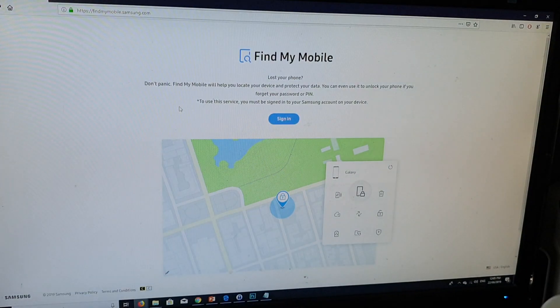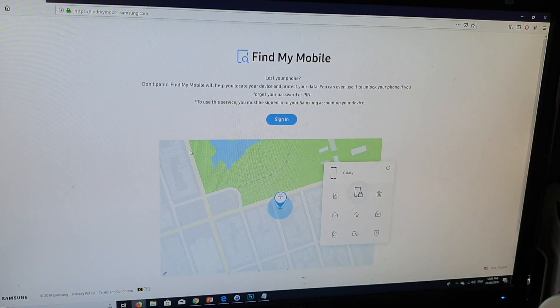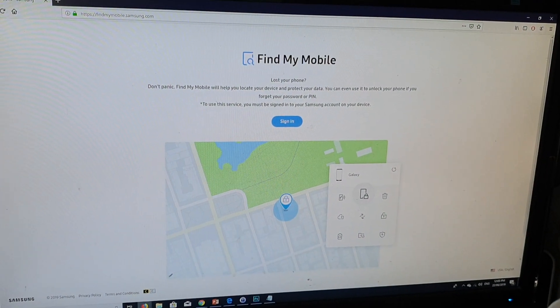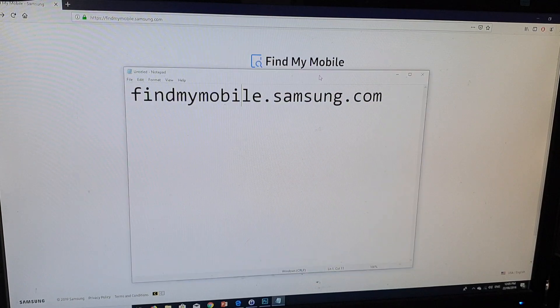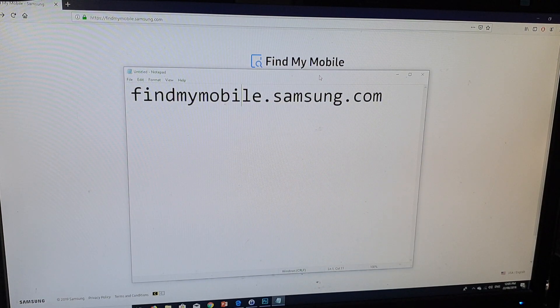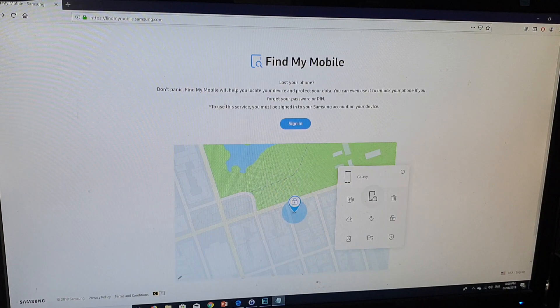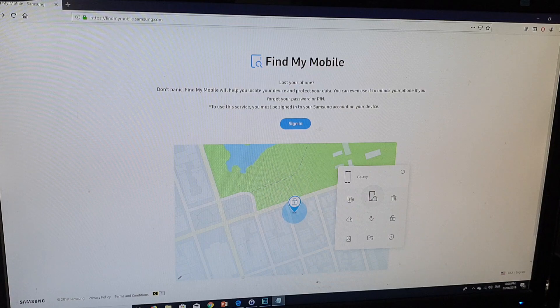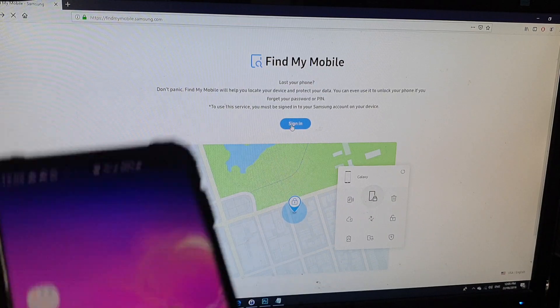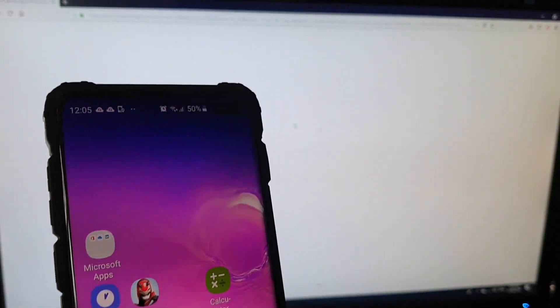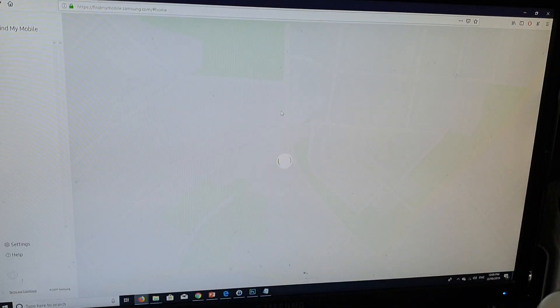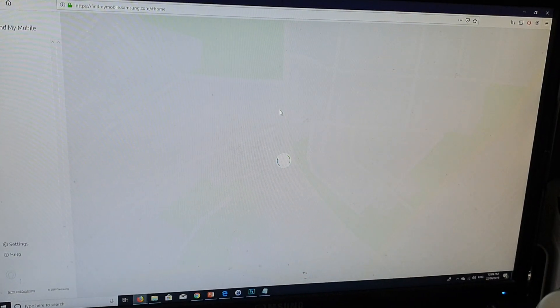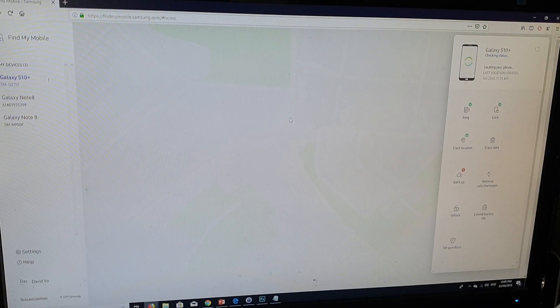On your computer or a different mobile device, you want to go to the website findmymobile.samsung.com. Then you need to sign in with the same Samsung account that you have signed into your phone. Make sure that you use the same account username and password to sign in.